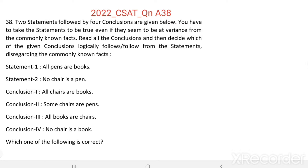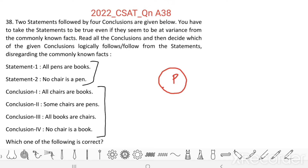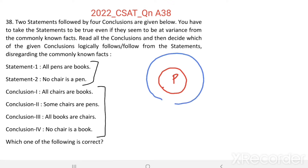Here we have two statements and four conclusions. Based on these two statements, we need to check which all conclusions are correct. We can solve this by drawing Venn diagrams. Statement 1: All pens are books. Suppose this circle indicates all pens and this blue circle indicates all books — then all pens are books.